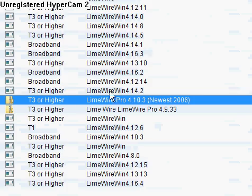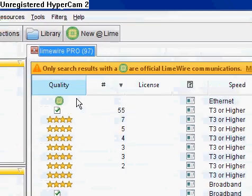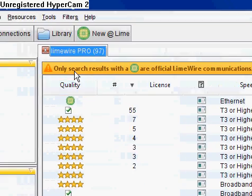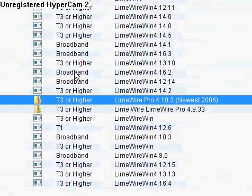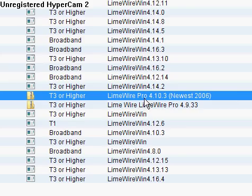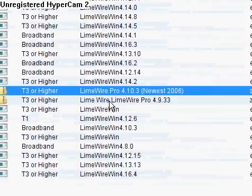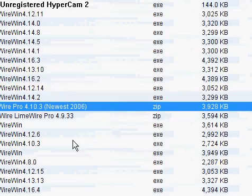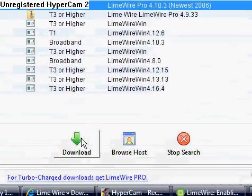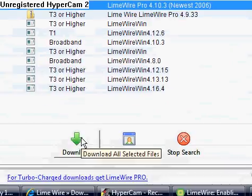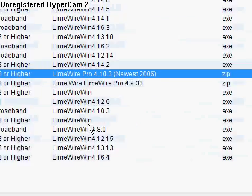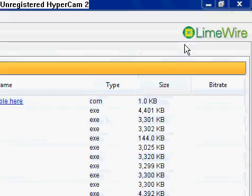So you download LimeWire, search LimeWire Pro, choose zip folder, download it, and install it. And that's it. So peace.